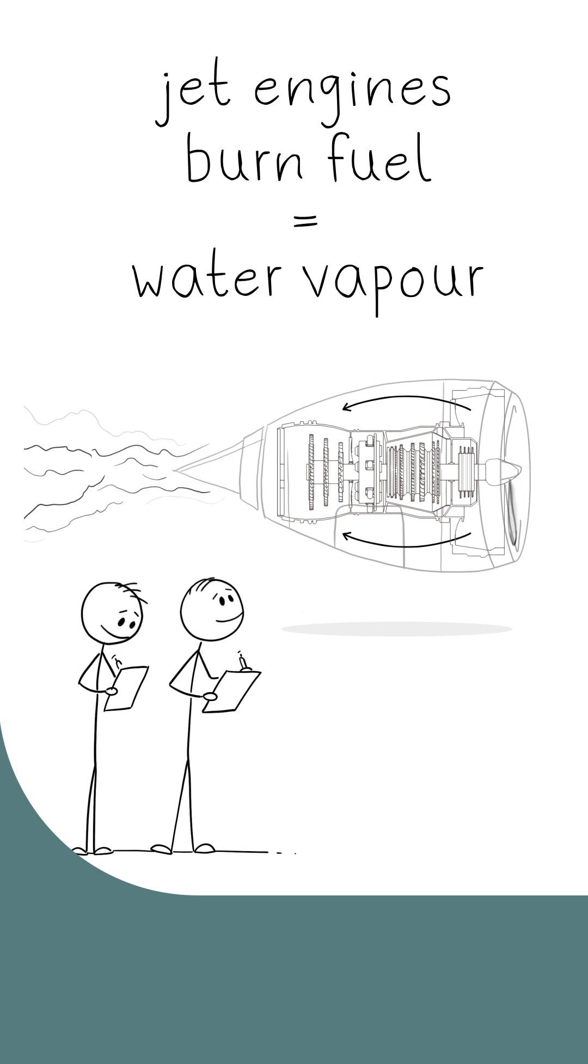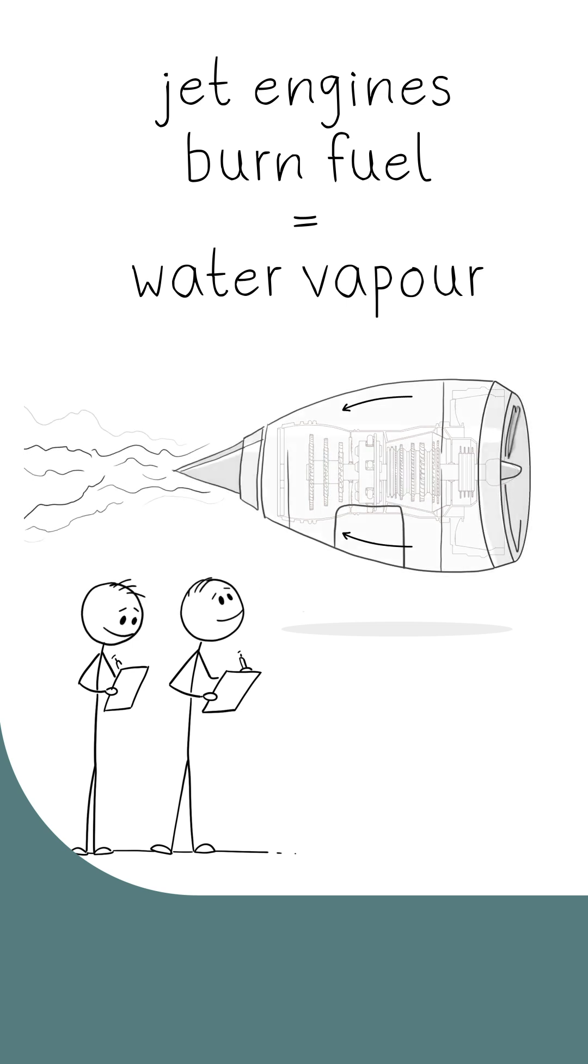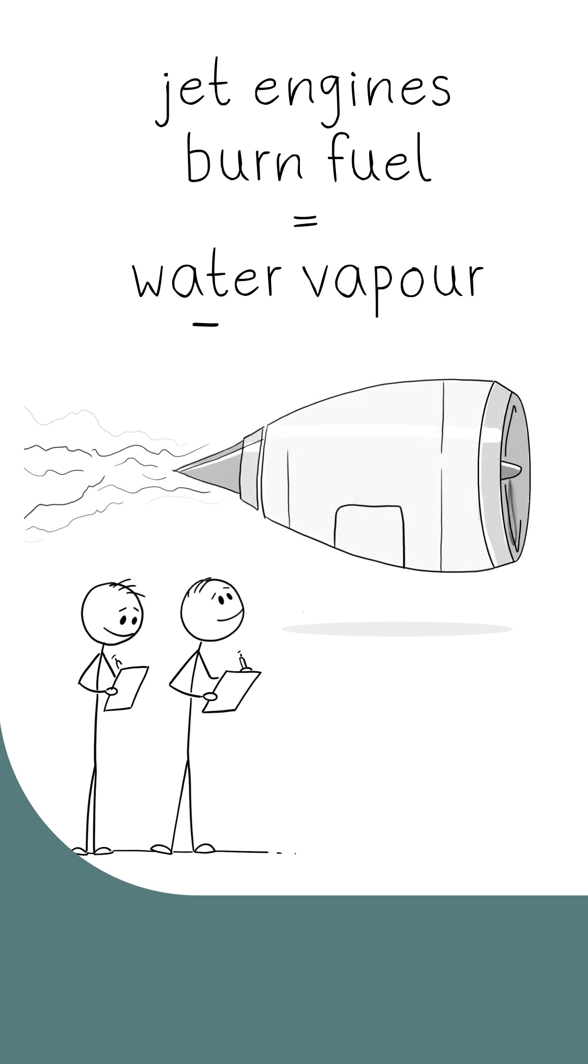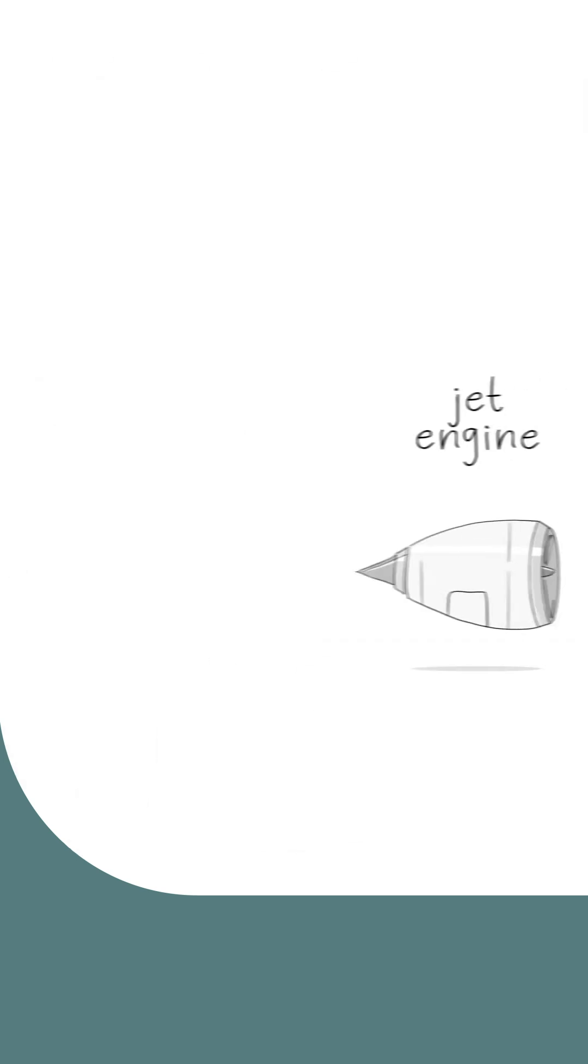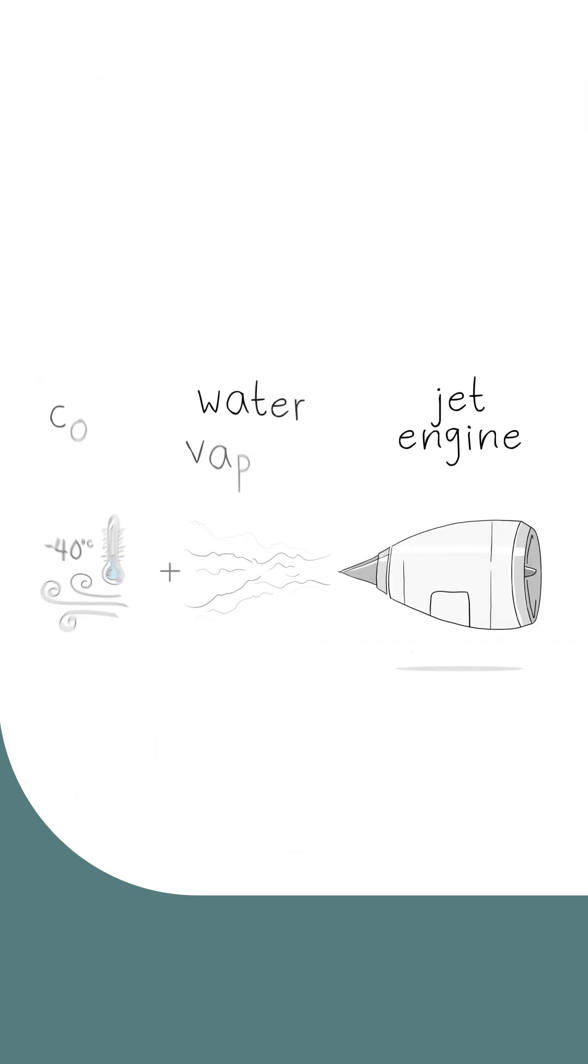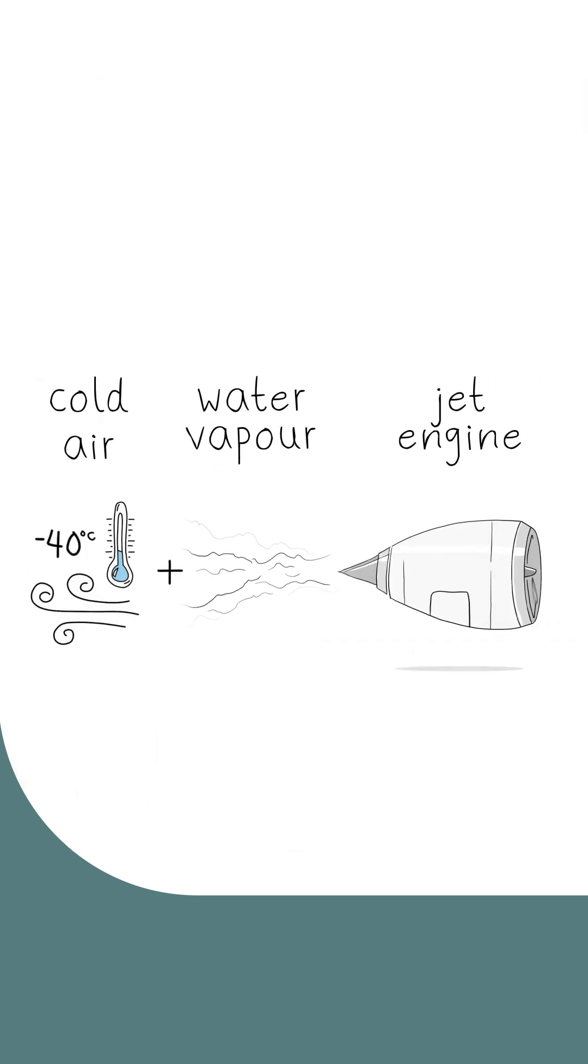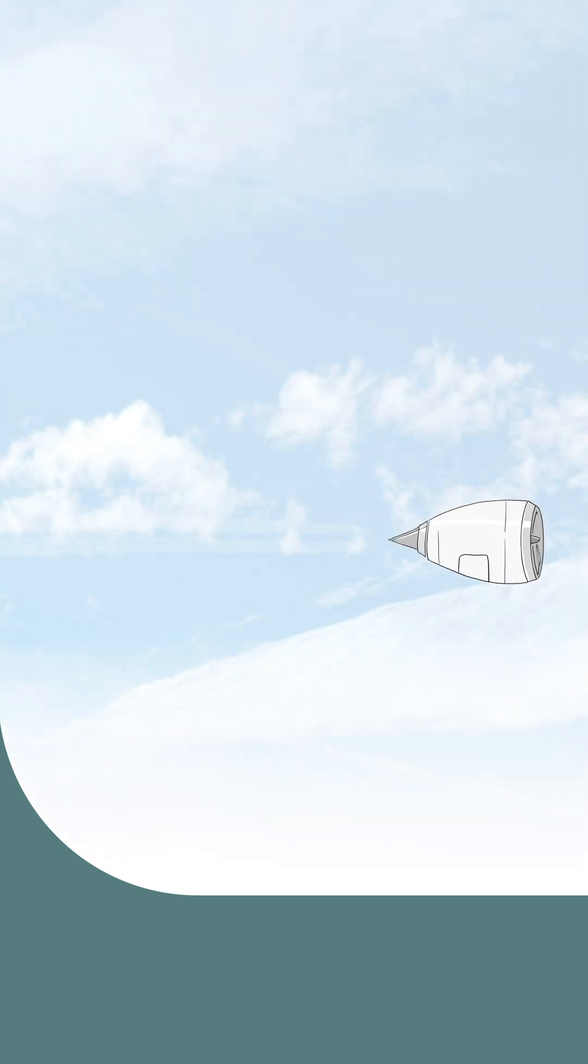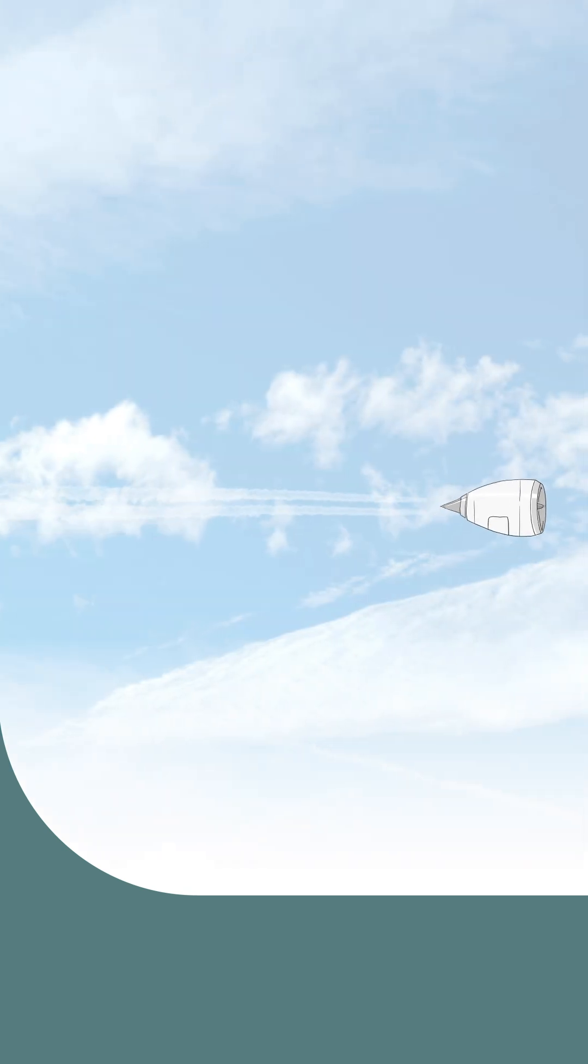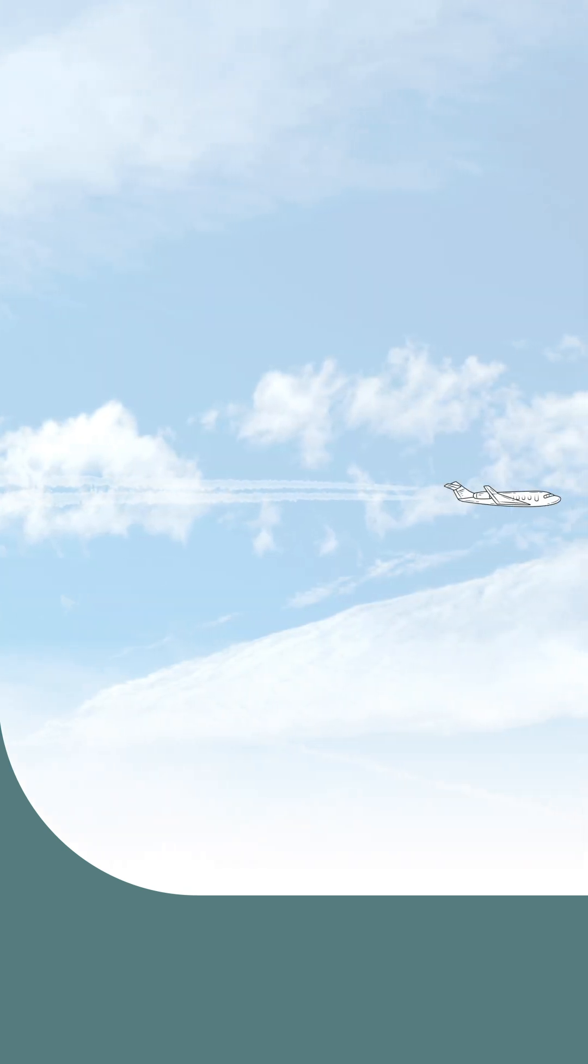When jet engines burn fuel for power, the chemical reaction of burning the fuel creates water vapor, which is released into the atmosphere. And when it's cold enough, the water vapor from the plane's engines freezes into ice crystals and forms into these long clouds.